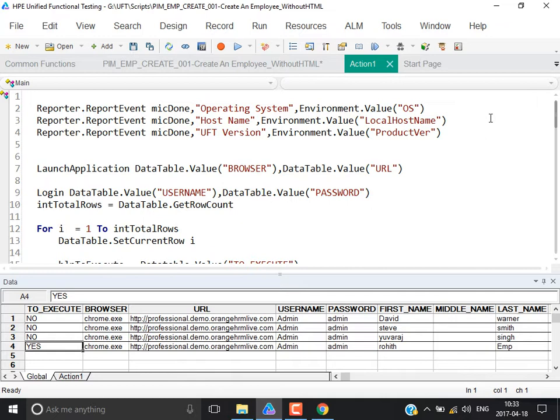The application URL, master username, master password, and application version will all be common across all scripts for that particular release. When you want to store information about the application or database — values which can be used across all scripts as common values — then you use user-defined environment variables.